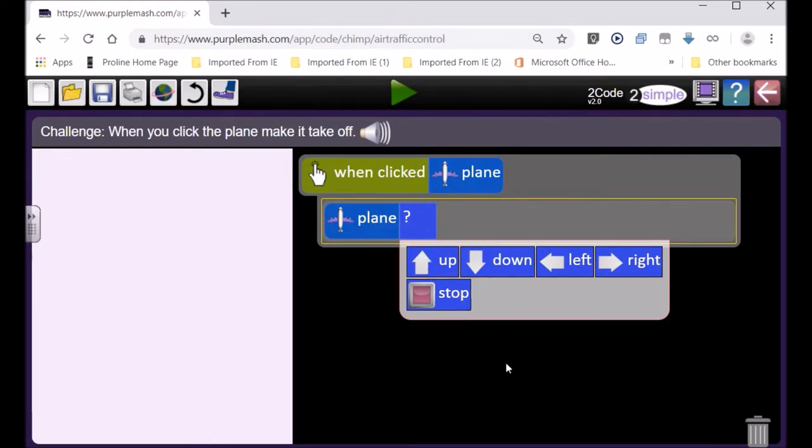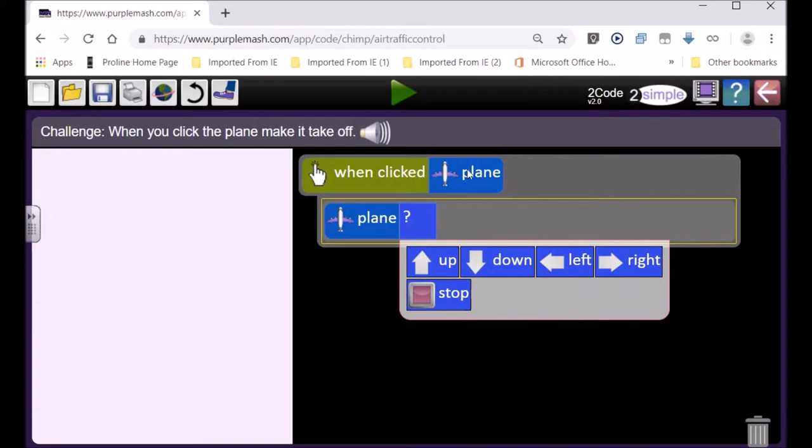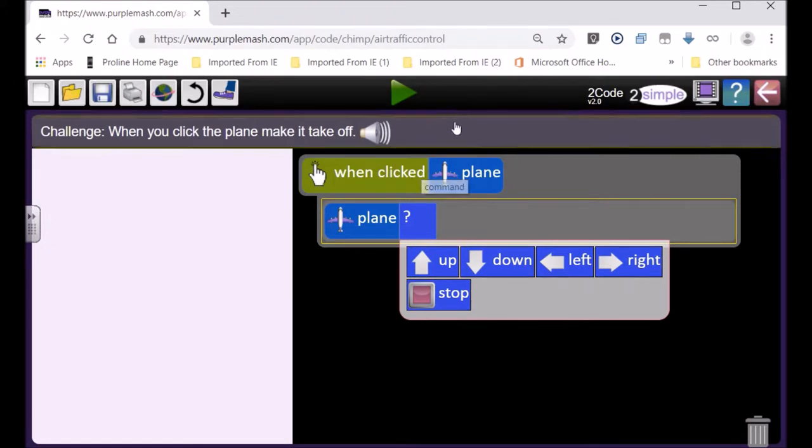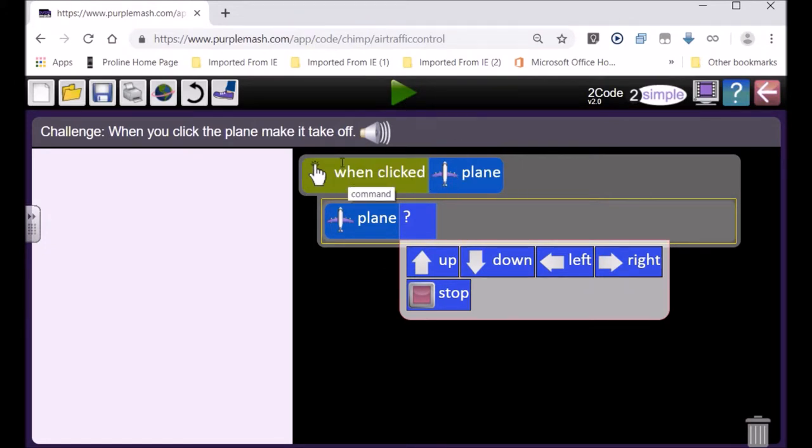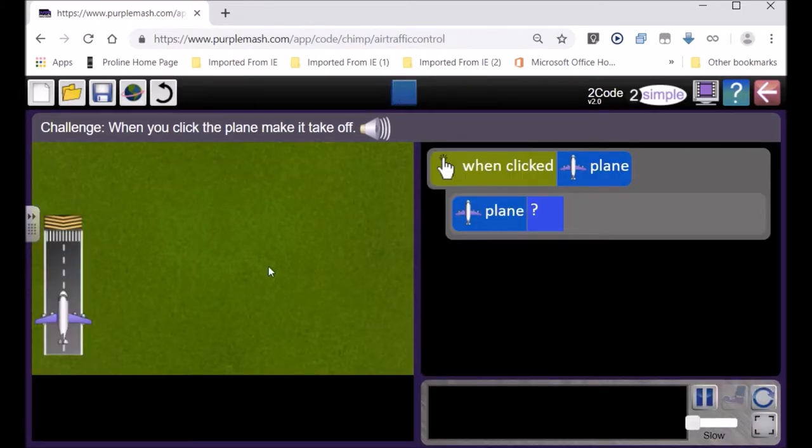It can go down. When we say down, up and down are vertical and left and right are horizontal. So our plane can take direction. There's our code blocks, line one and line two. We go to play, there's our plane.